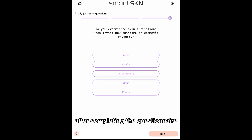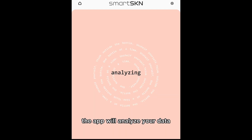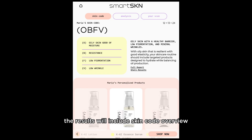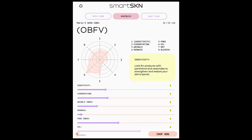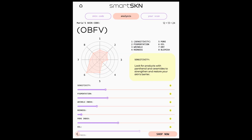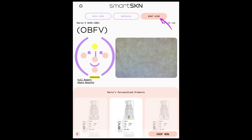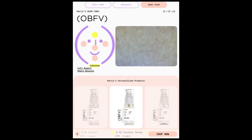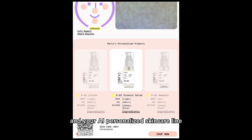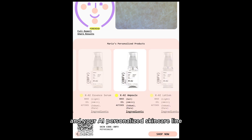After completing the questionnaire, the app will analyze your data. The results will include skin code overview, analysis details, your scan recap, and your AI personalized skin care line.